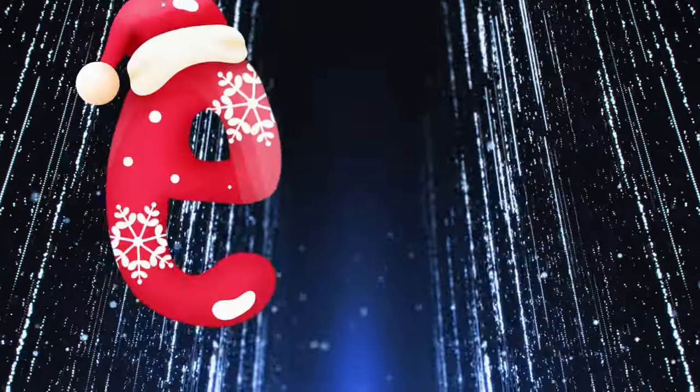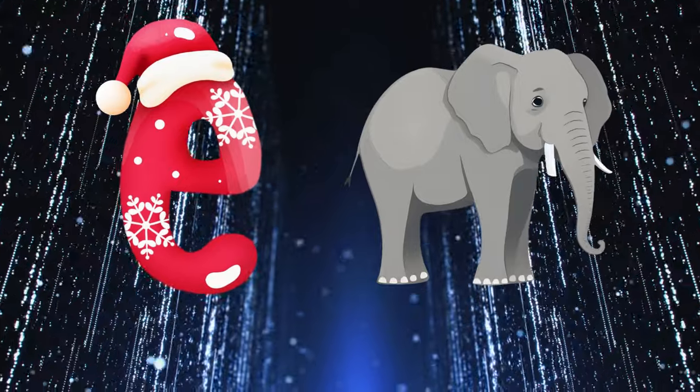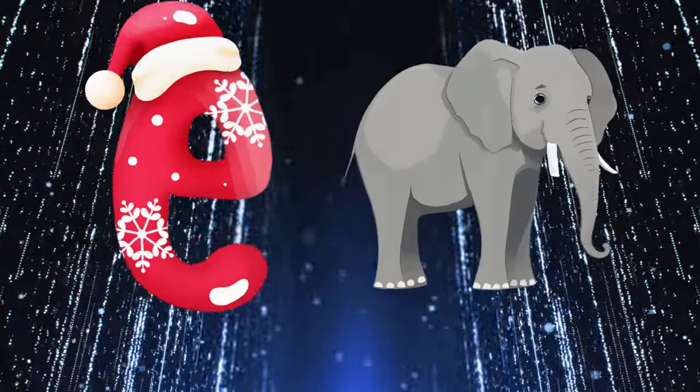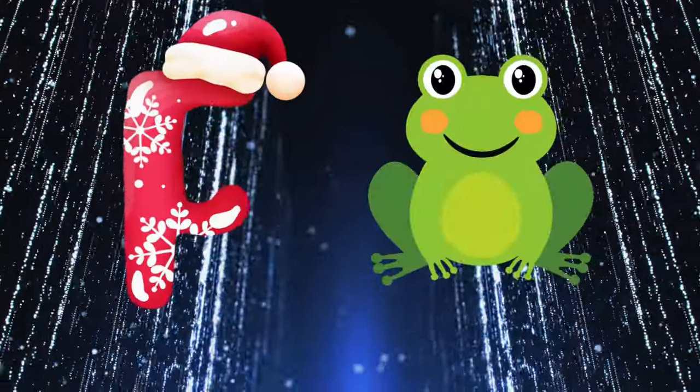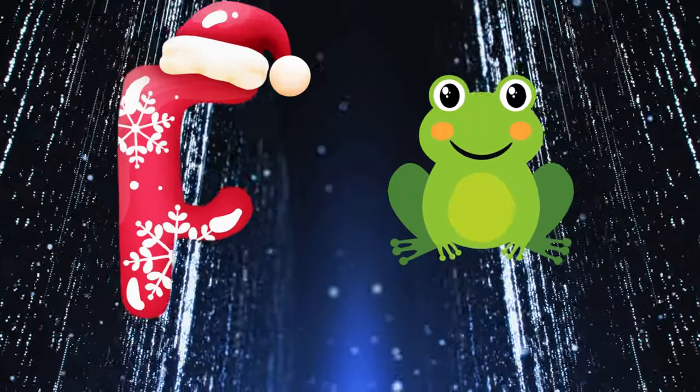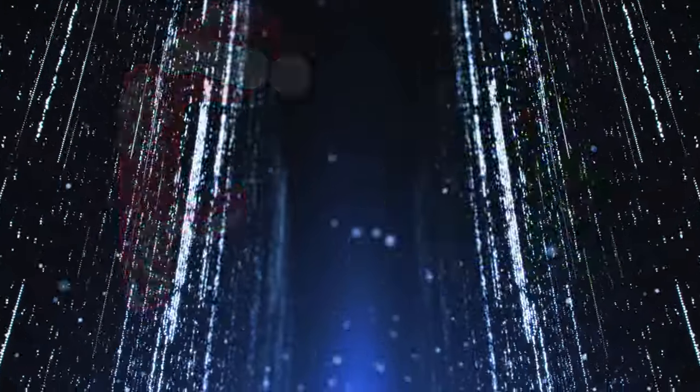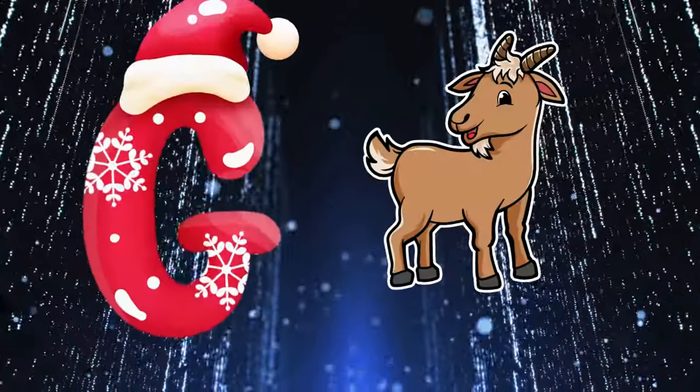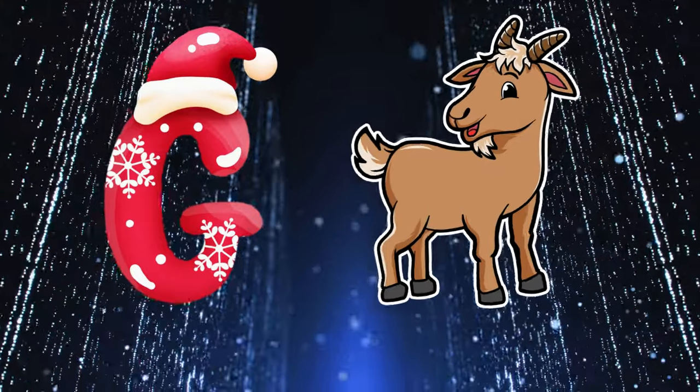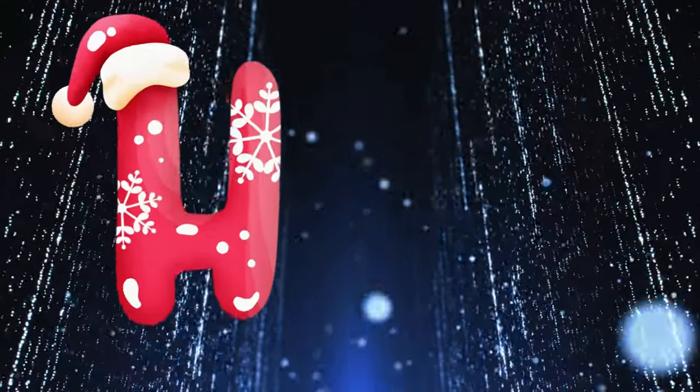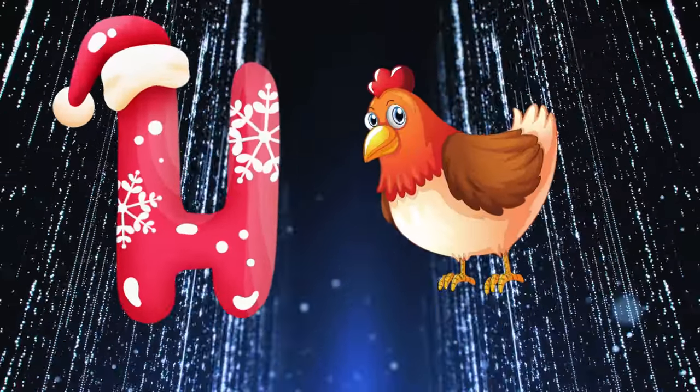E is for elephant, e-e-elephant. F is for frog, f-f-frog. G is for goat, g-g-goat. H is for hand, h-h-hand.